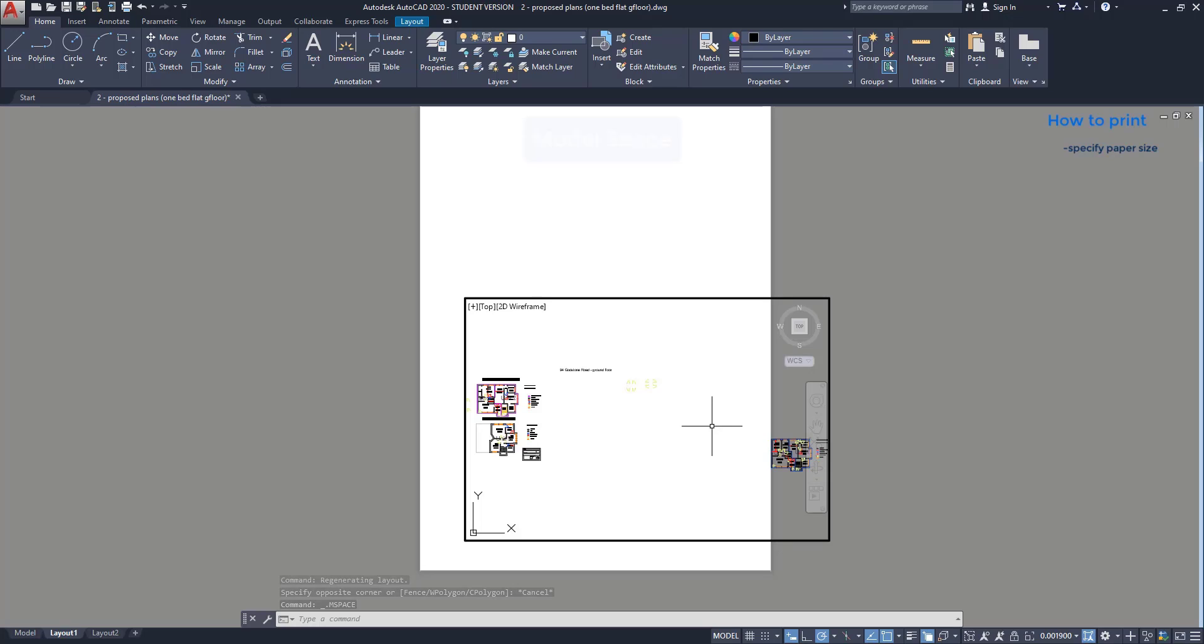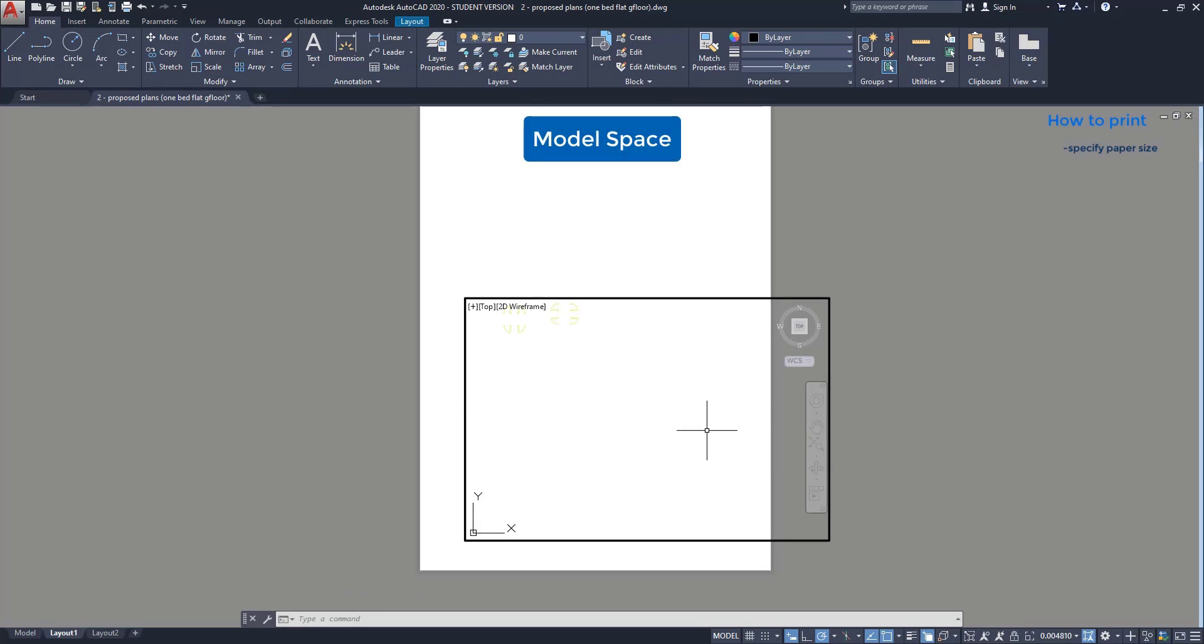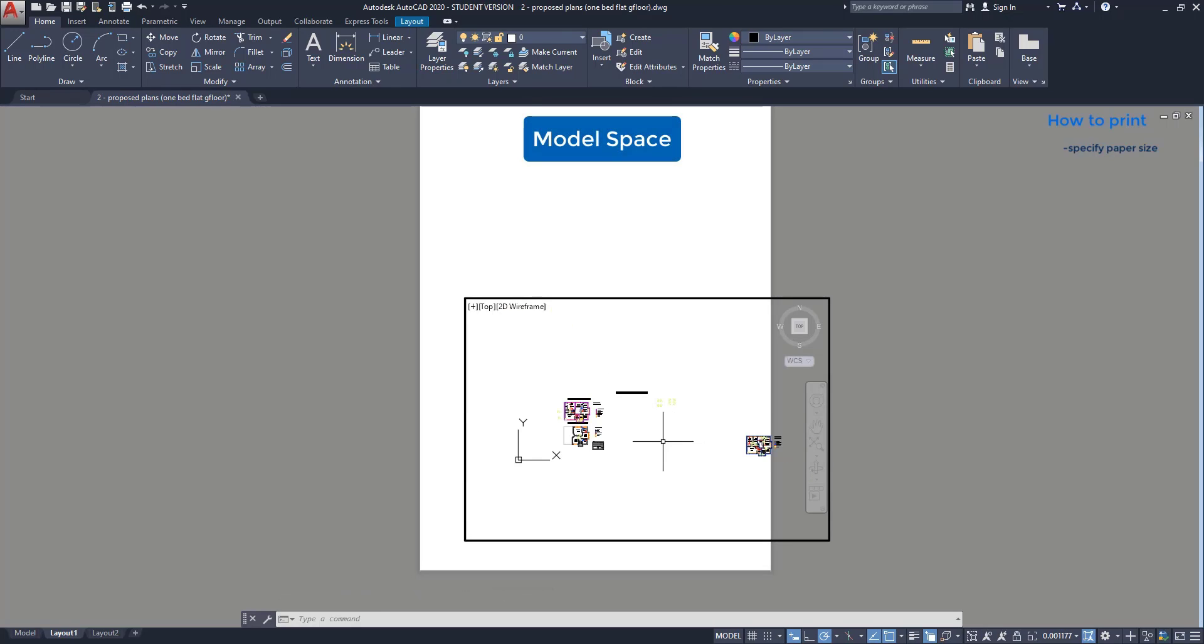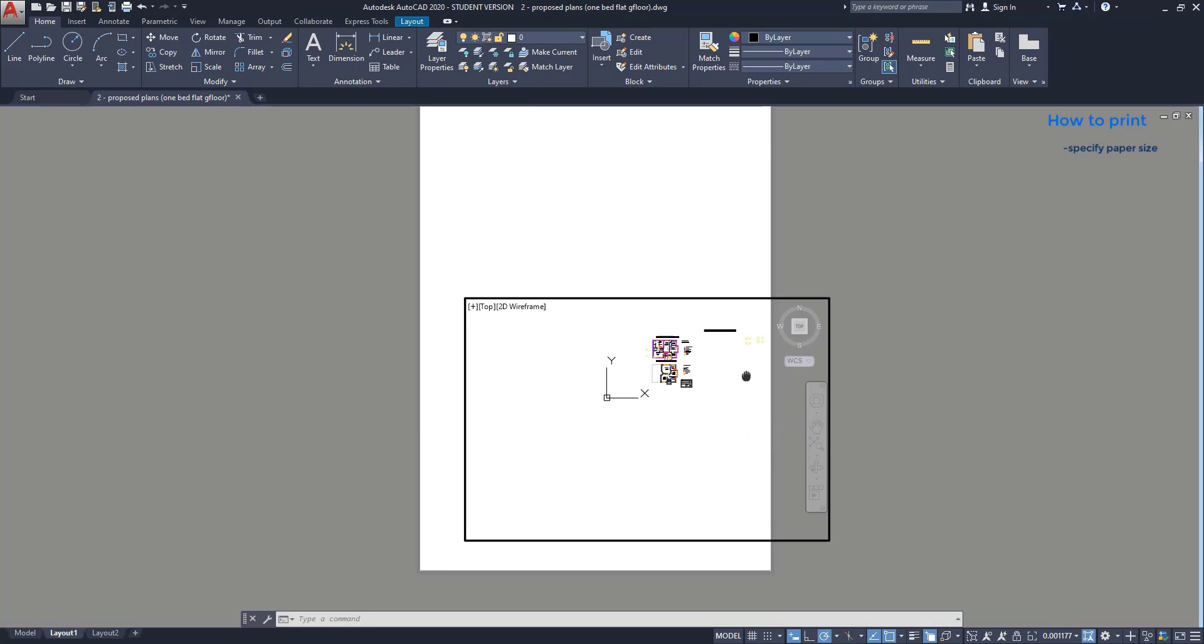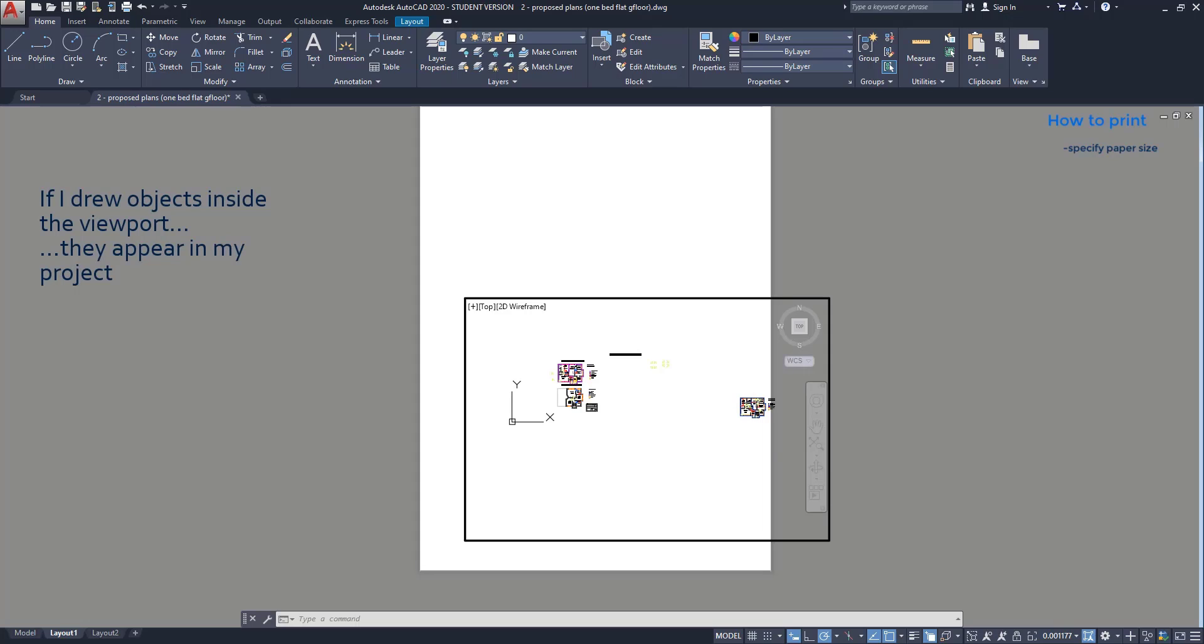Now, if I zoom, the paper doesn't move, just the objects that I drew. As well, if I draw a line here, it will appear exactly in the same place in the model tab.